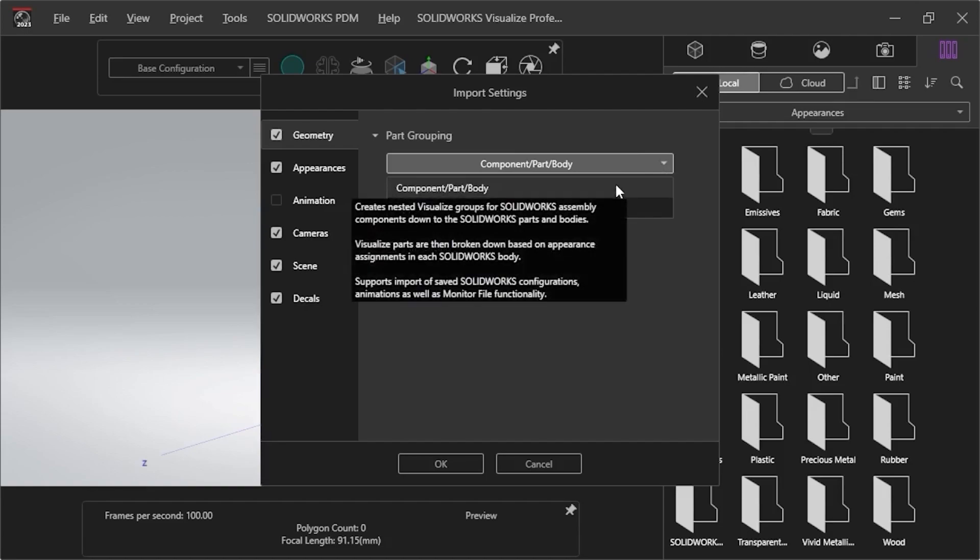If I select Component, Part, Body, it groups the model into assembly components, parts, and bodies, along with nesting sub-assemblies, mirror components, and associated folders.